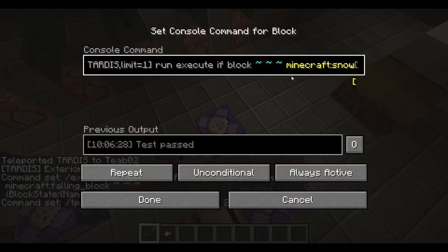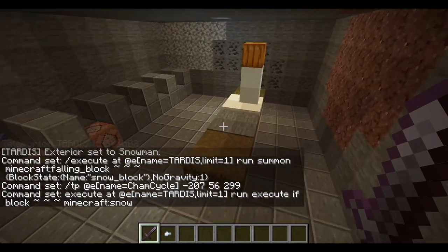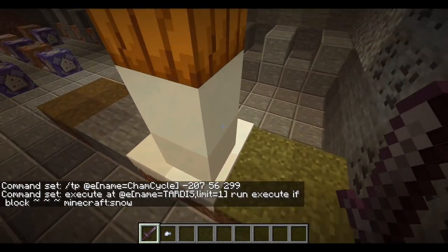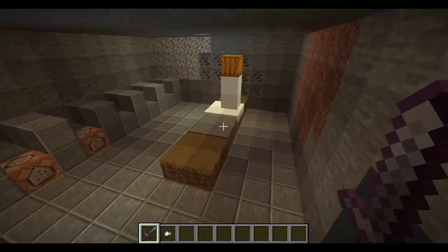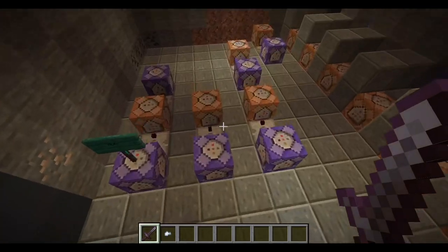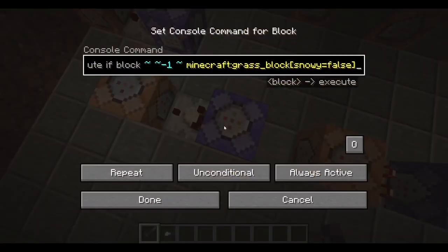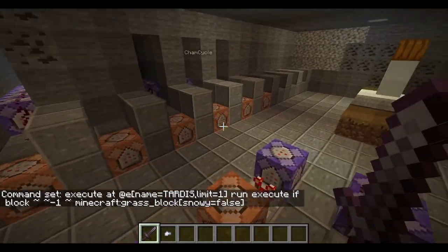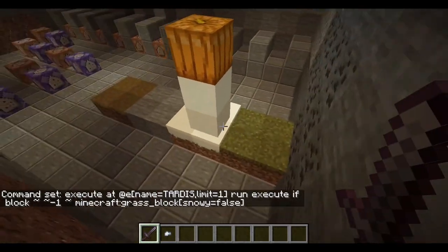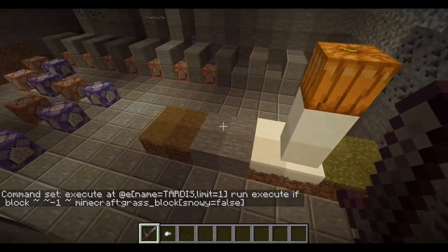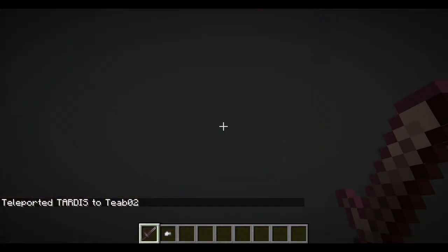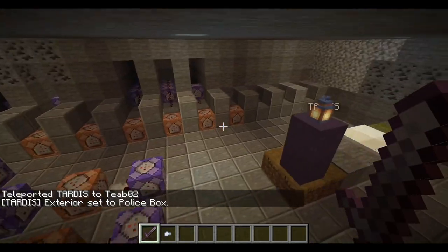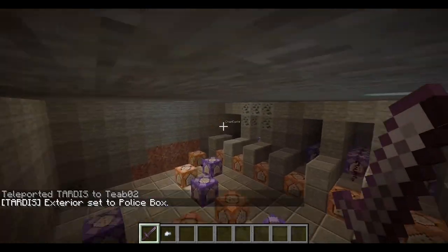These command blocks here are for the stone pile. And this one — the block directly inside it is a snow layer, which triggers the snowman. Then I think it's this one here for the tree, which is basically just searching for a grass block that is not snowy, because that one was snowy. And that's how to make an automatic chameleon circuit — I just thought it was a cool feature that makes the TARDIS a bit more realistic, how it would work if the chameleon circuit actually worked in the show.